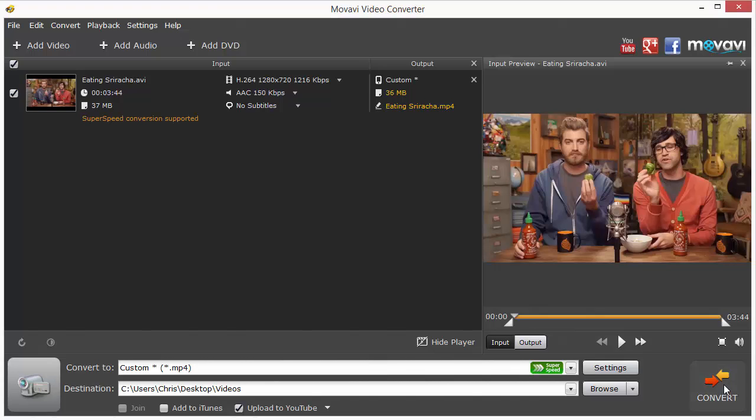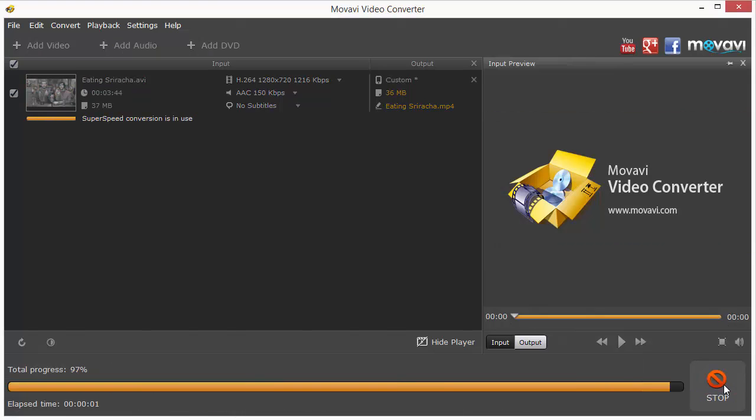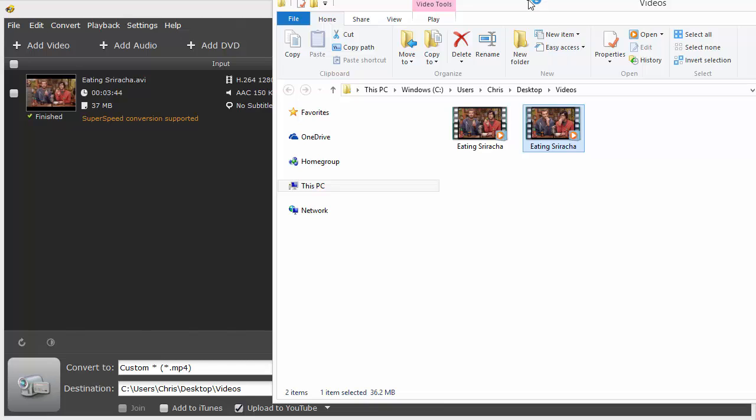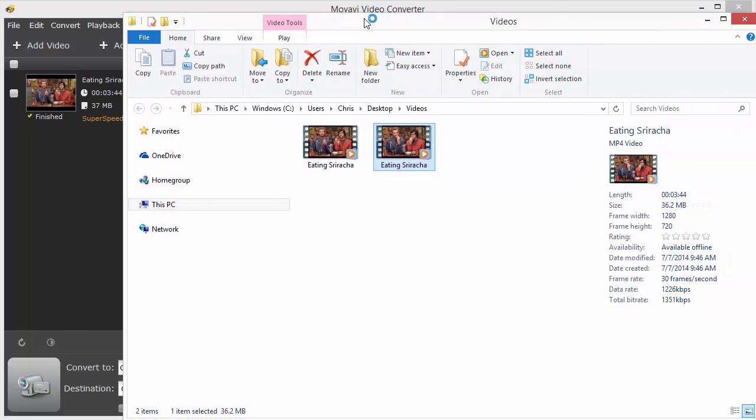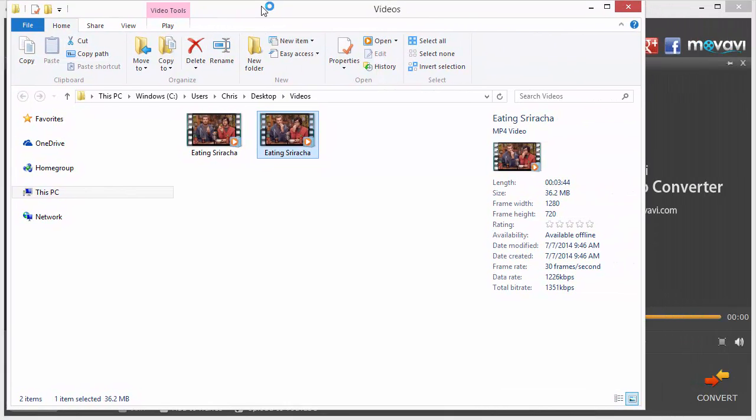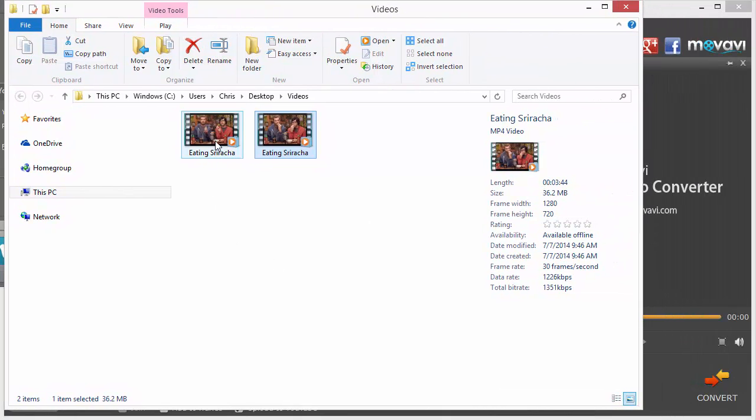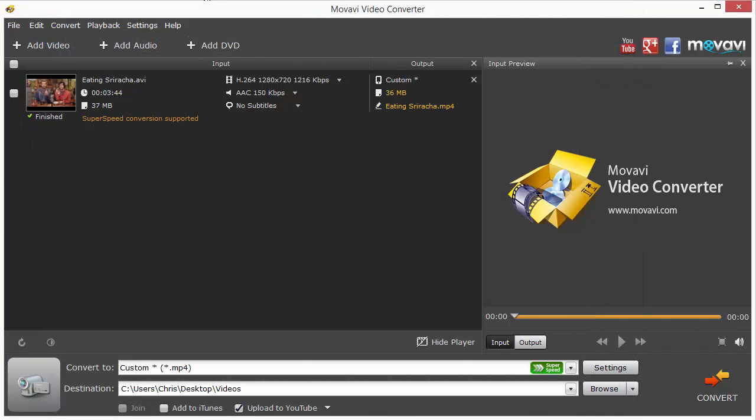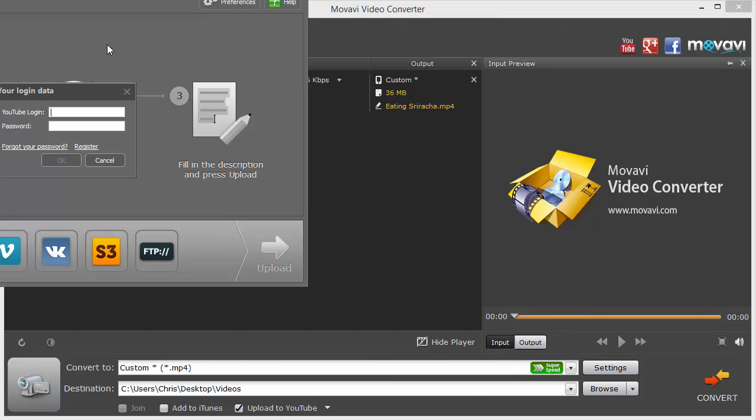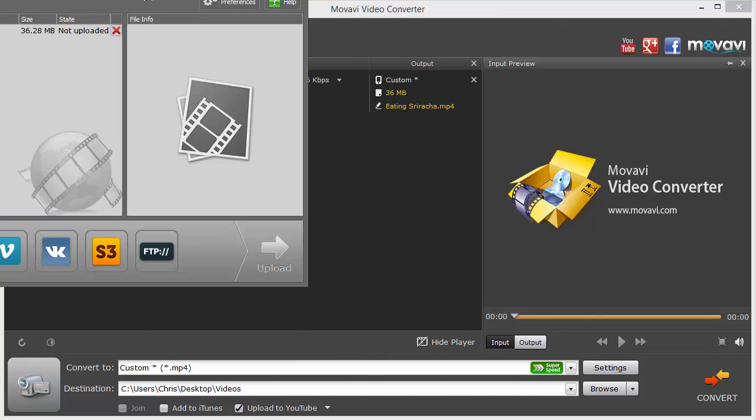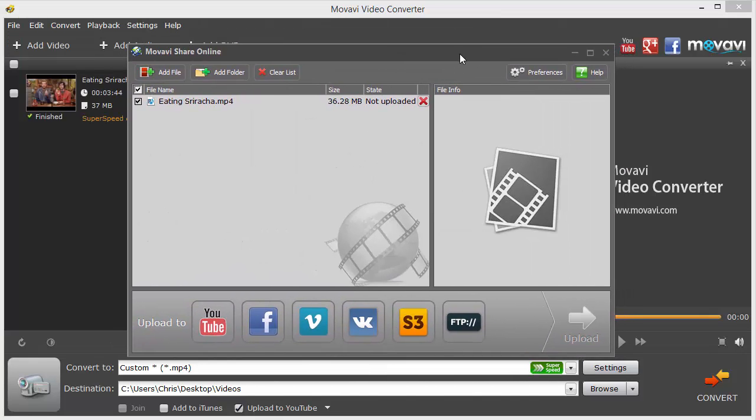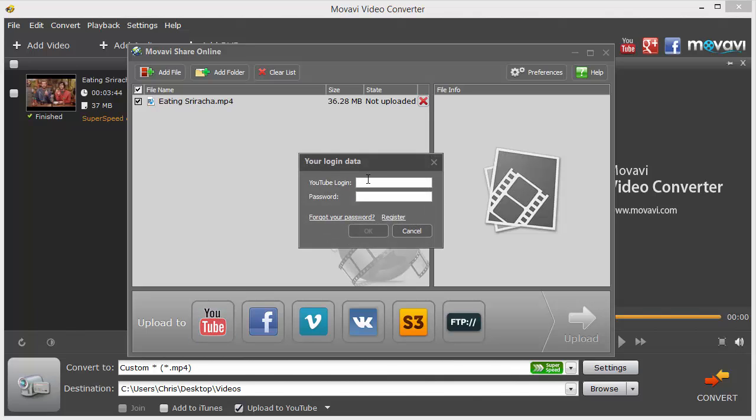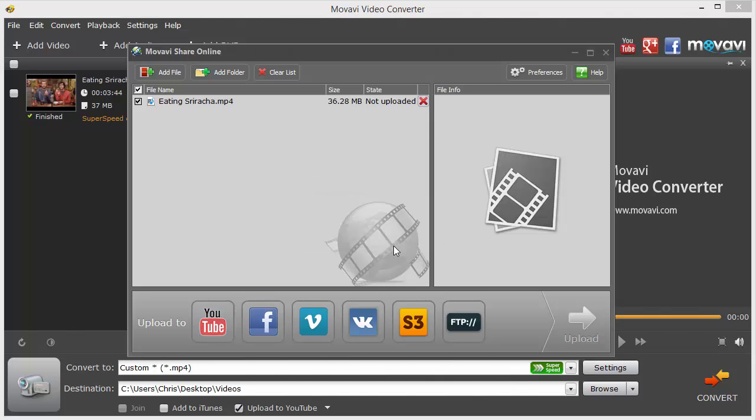Click Convert, and there we go. You can see here there was the video, and this is the new video right here. It opened up another box. Let me bring it over here. This is where I selected the option to upload to YouTube. You can see it went ahead and opened up the Movavi Share Online box, and it automatically opened the file for us. All I have to do is click on the YouTube and put in my login and password information.